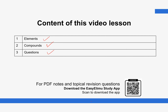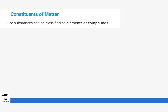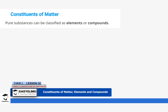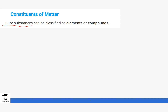We will start first by defining what an element is. The constituents of matter are usually made up of pure substances, and these pure substances can either be classified as elements or compounds. When defining both elements and compounds, we must mention the word pure — pure substance. It is a compulsory word that should be in our definitions; it's not an impure substance but a pure substance.